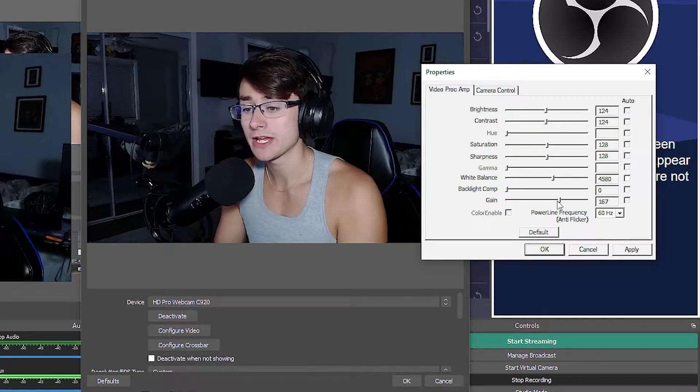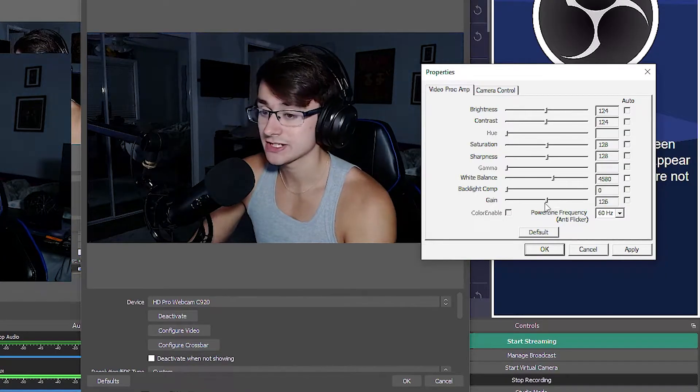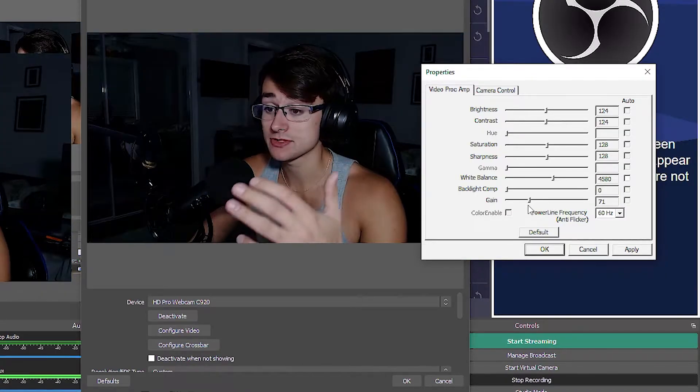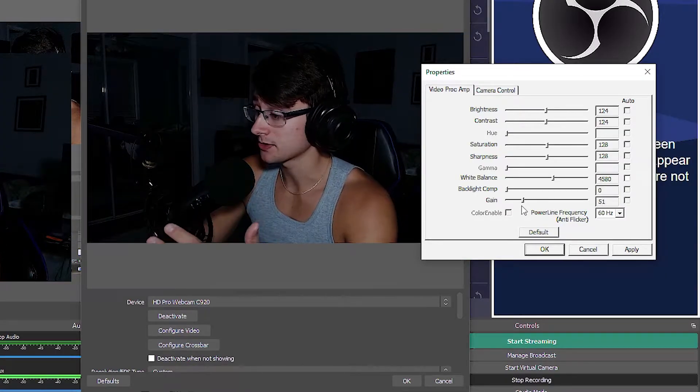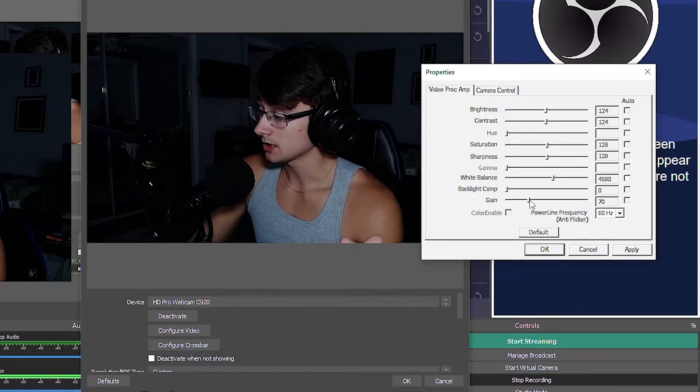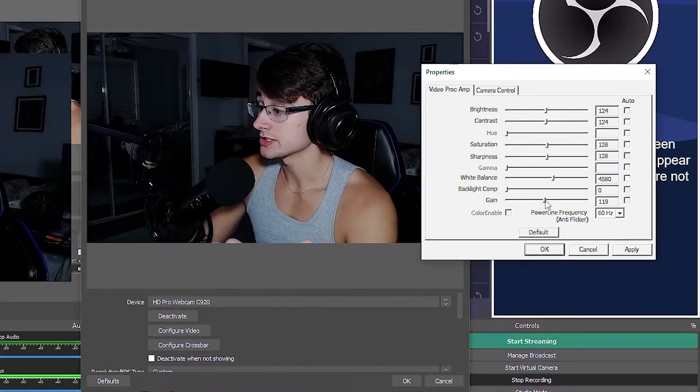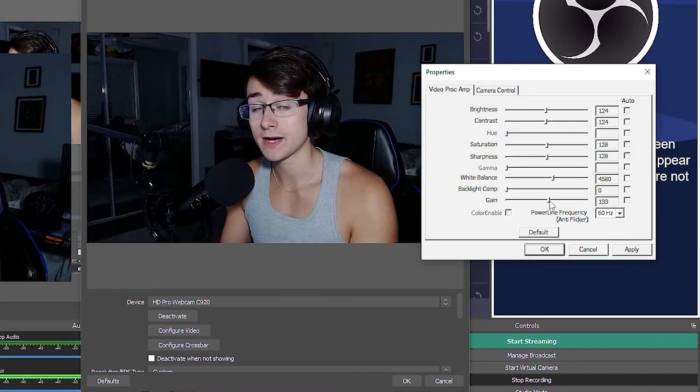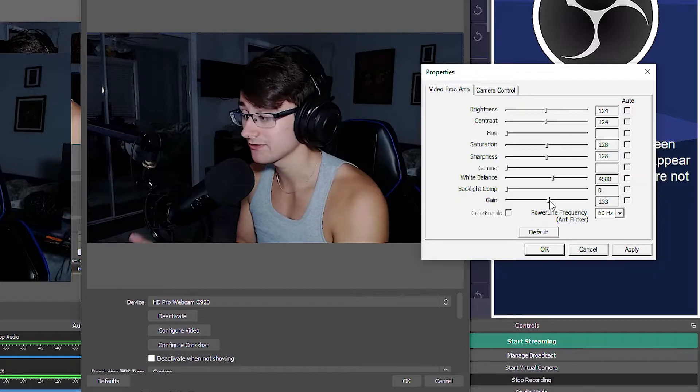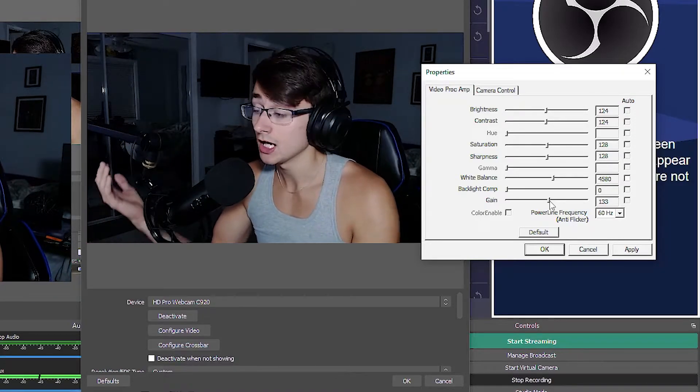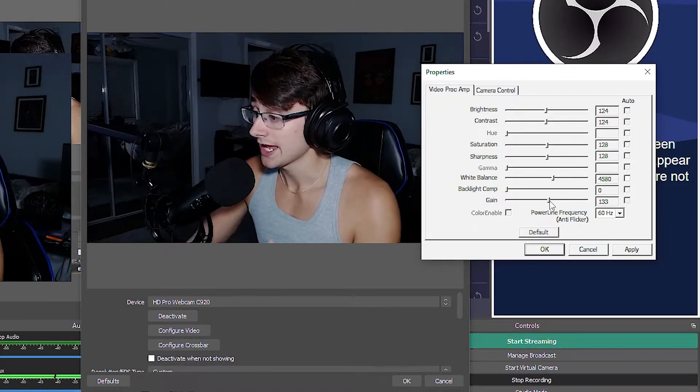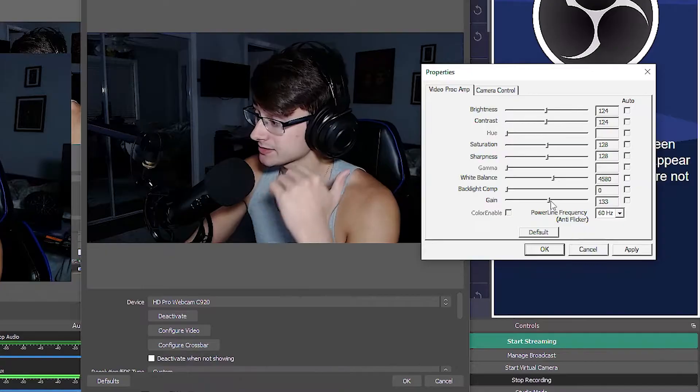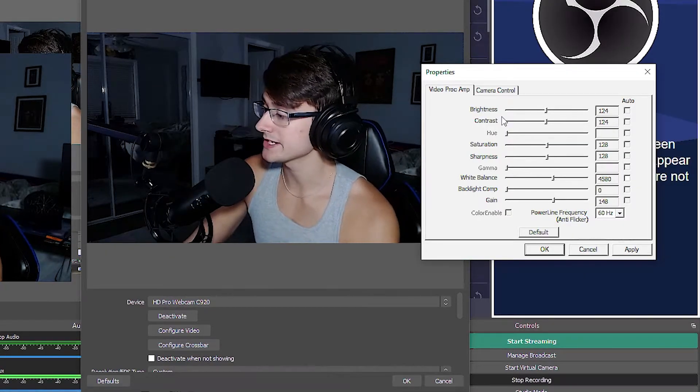The next thing we have is gain. What gain actually does is - if I lower the gain, as you can see, the camera's going to get darker and darker each number that I go down. But if I go up a lot more it'll start to get a lot brighter. So try to find a sweet spot - this is kind of like the white balance - try to find a sweet spot on what works for you with your lighting system.